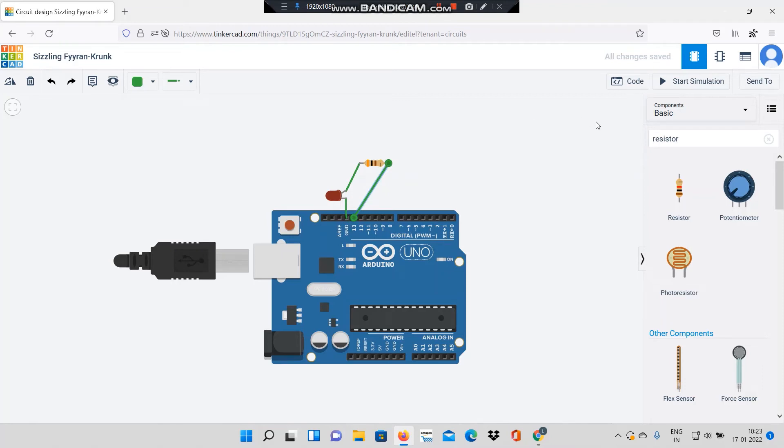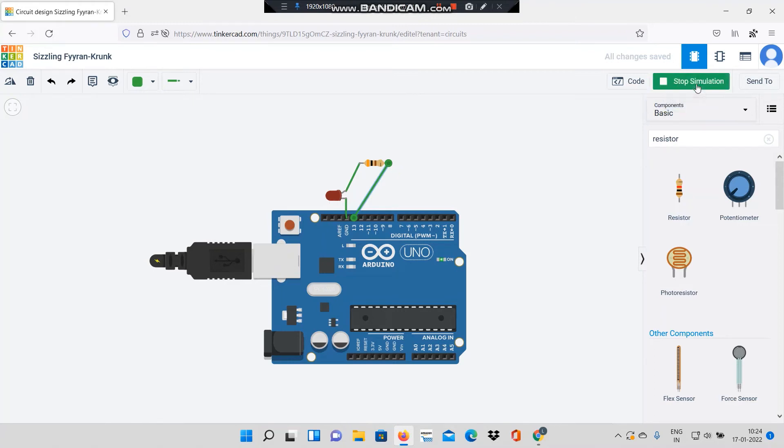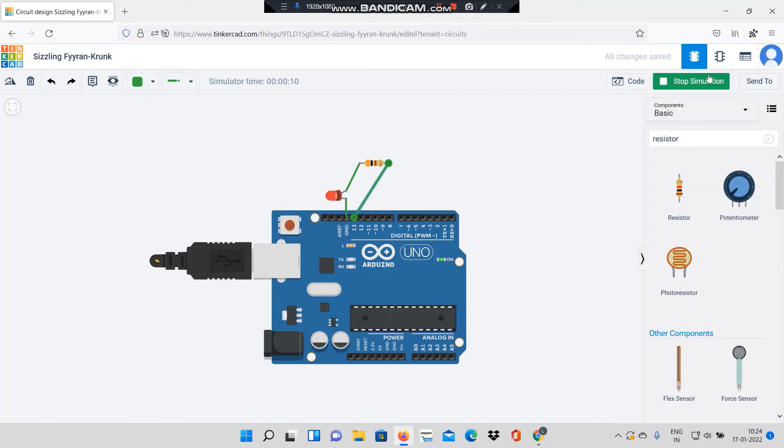Now let me start simulating and check that this LED blinks or not, so I will say start simulation. The externally connected LED also blinks at the rate of 1000 milliseconds. Now I will stop the simulation.